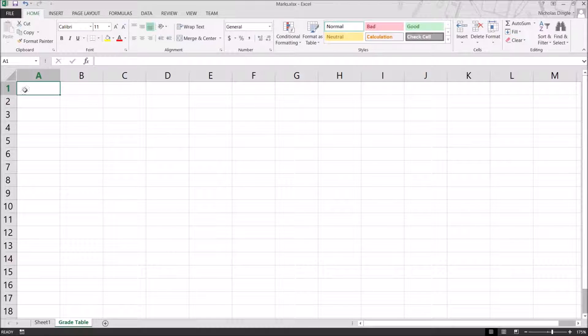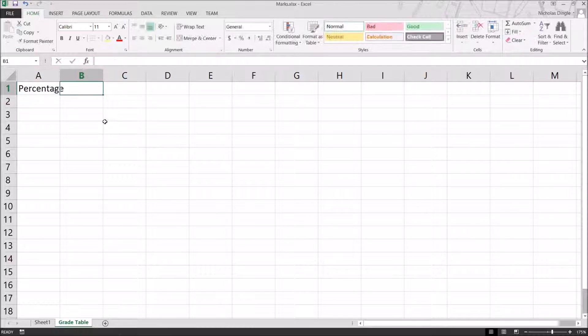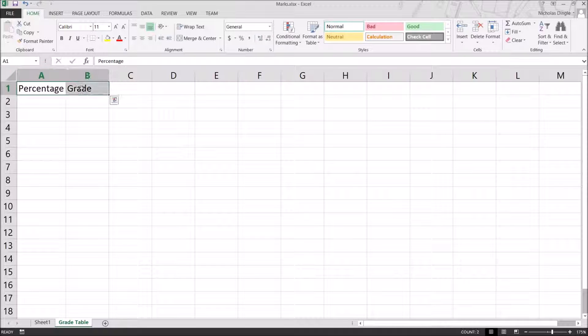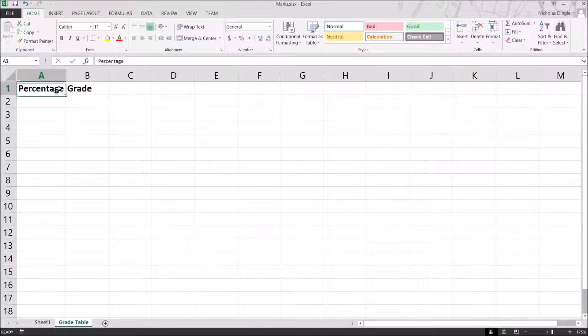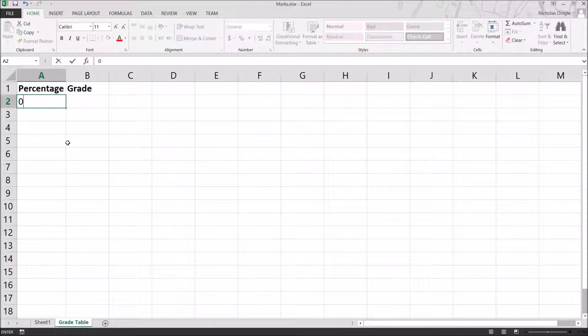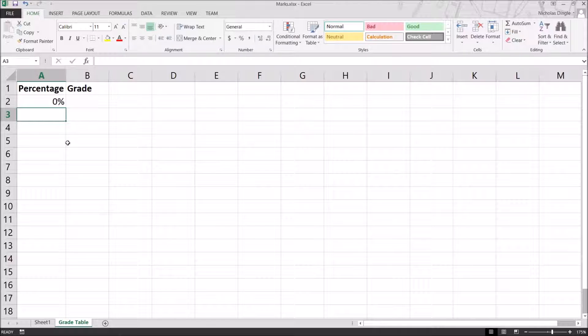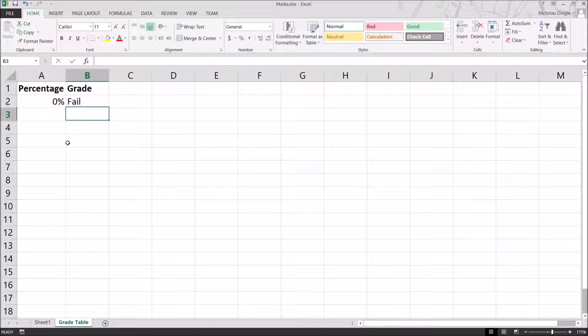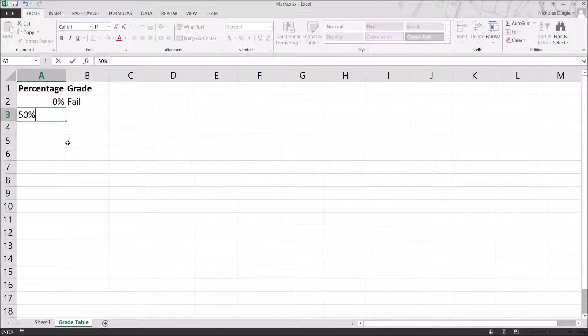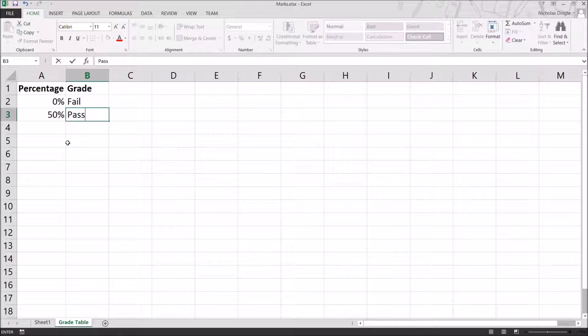And we're going to have two headers for this. We're going to have Percentage and Grade. In the left column, I'm going to bold those two. Control-B, I did that. The left column here, we're going to put in the percentage starting value for the grade, and then the actual grade column, we're going to put the name for it. So, for a fail to start with, it's 0%. Simple as that. And if you start at 0%, you get a fail.